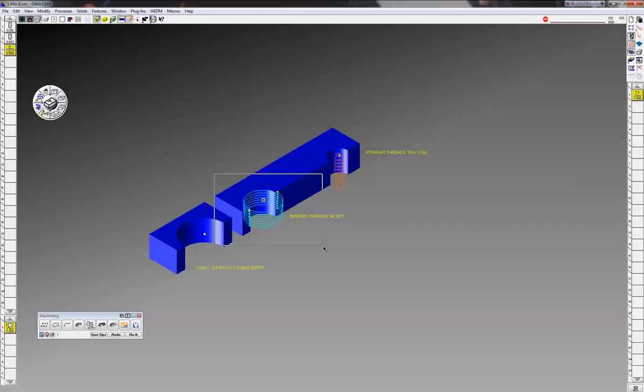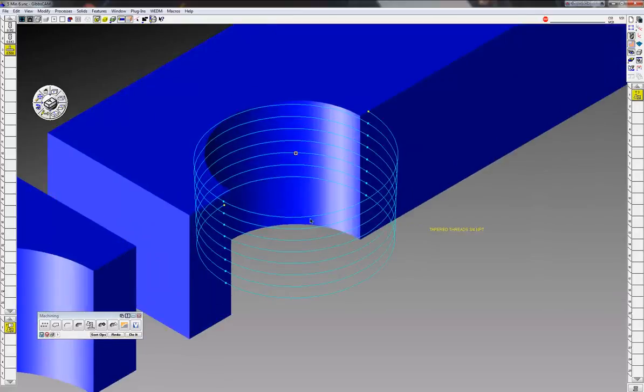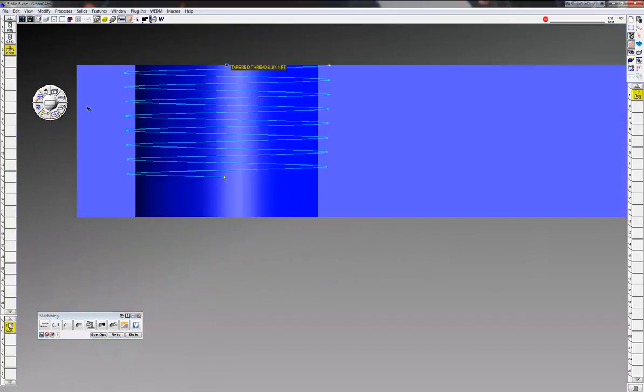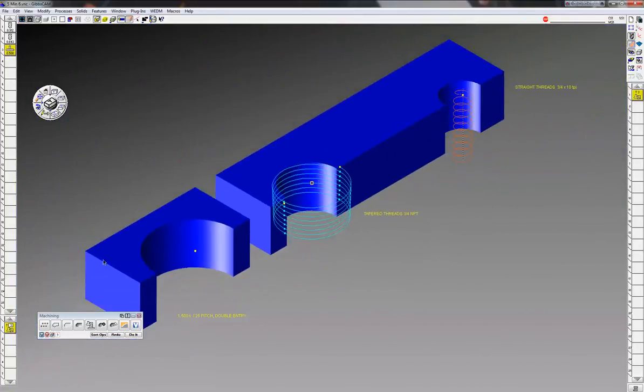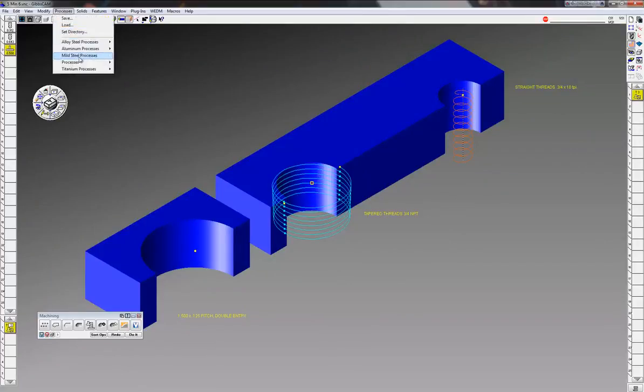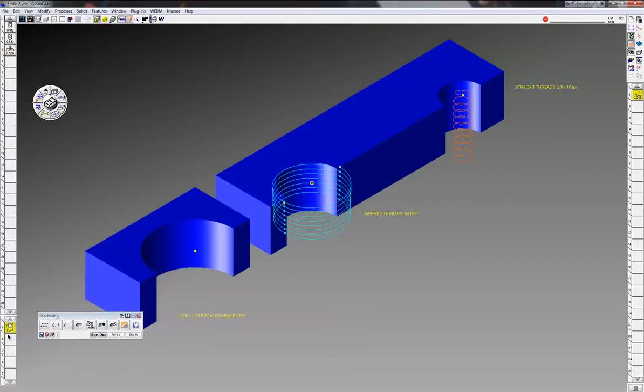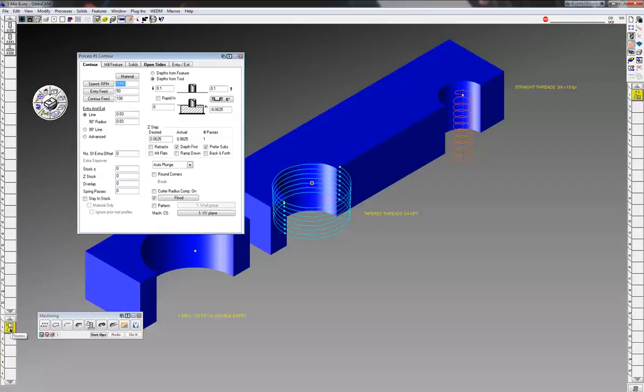Click OK and notice you have the geometry, tapered geometry to cut the tapered thread. This time, all we need to cut the threads is a contour, just a standard contour process here.